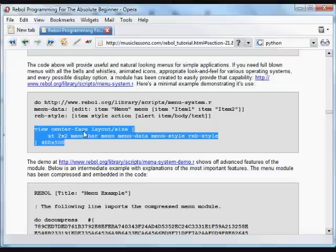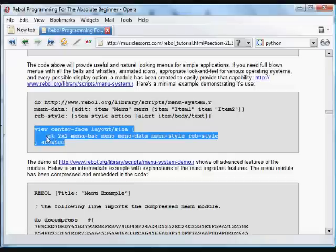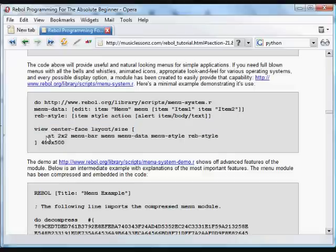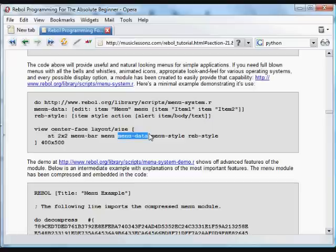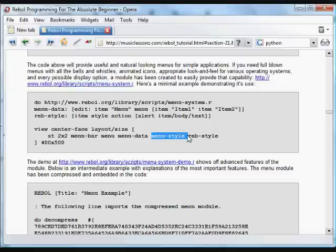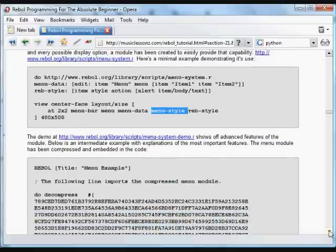Here we build a quick little GUI. Again, we center it. And we use a size option, which can be 400 by 500 pixels. And then at 2 pixels over, 2 pixels down, we put a menu bar. And that is going to contain a menu, which uses the menu data for its menu. And which uses the Reb style, which we defined up above for the menu style. And that's how that little menu was built.